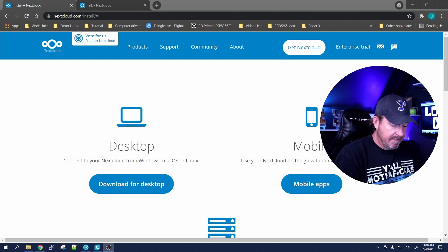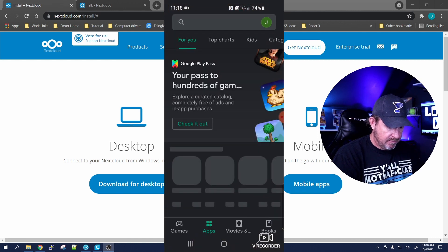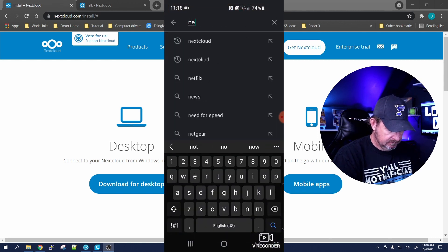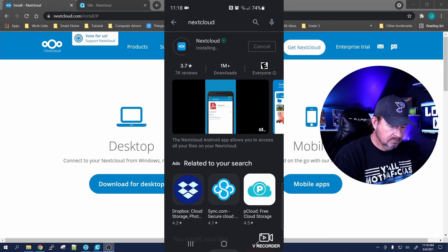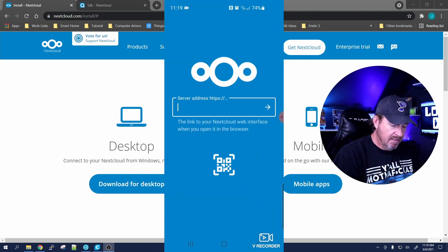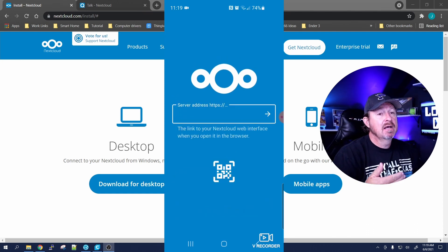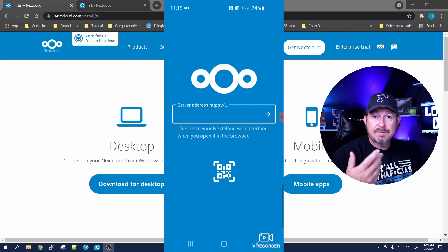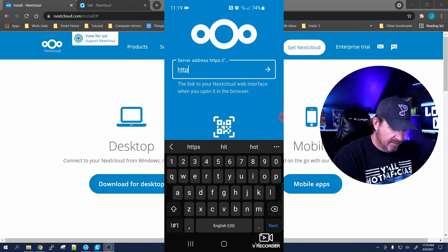I have an Android device, so the first thing we're going to do is go to the Google Play Store and search for Nextcloud. We're going to go ahead and install it. Once it's done installing, we're going to open it and it's going to ask you to log in. You'll need to tell it the domain name, which is going to be https - this is just mine, you'll put yours in.